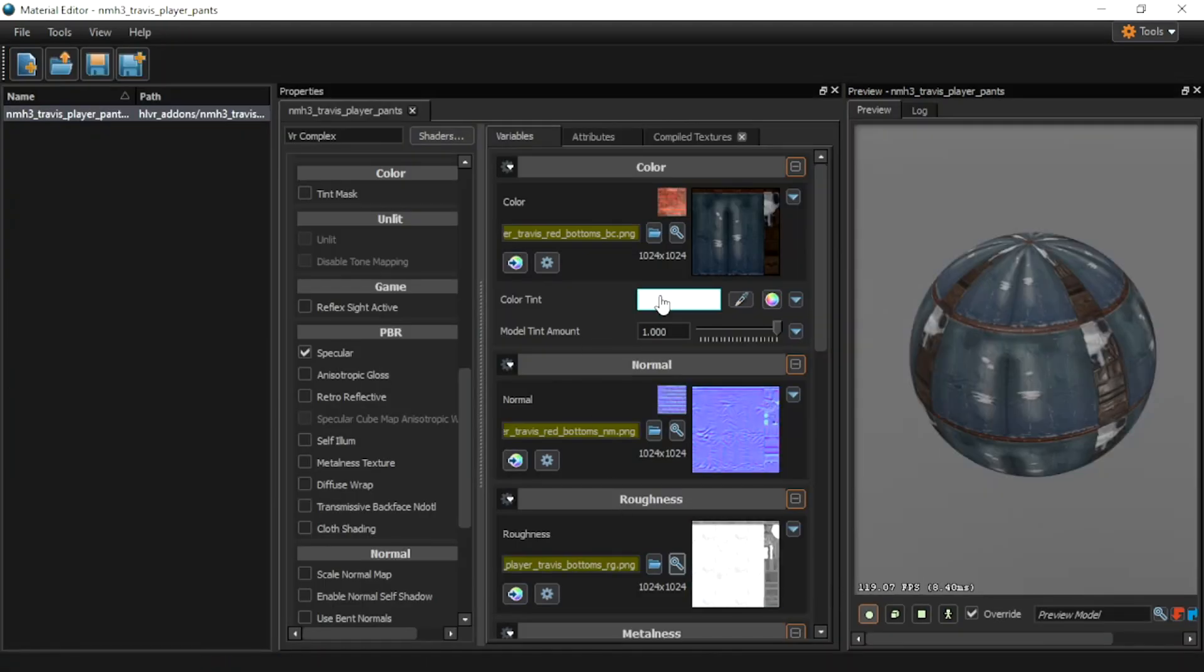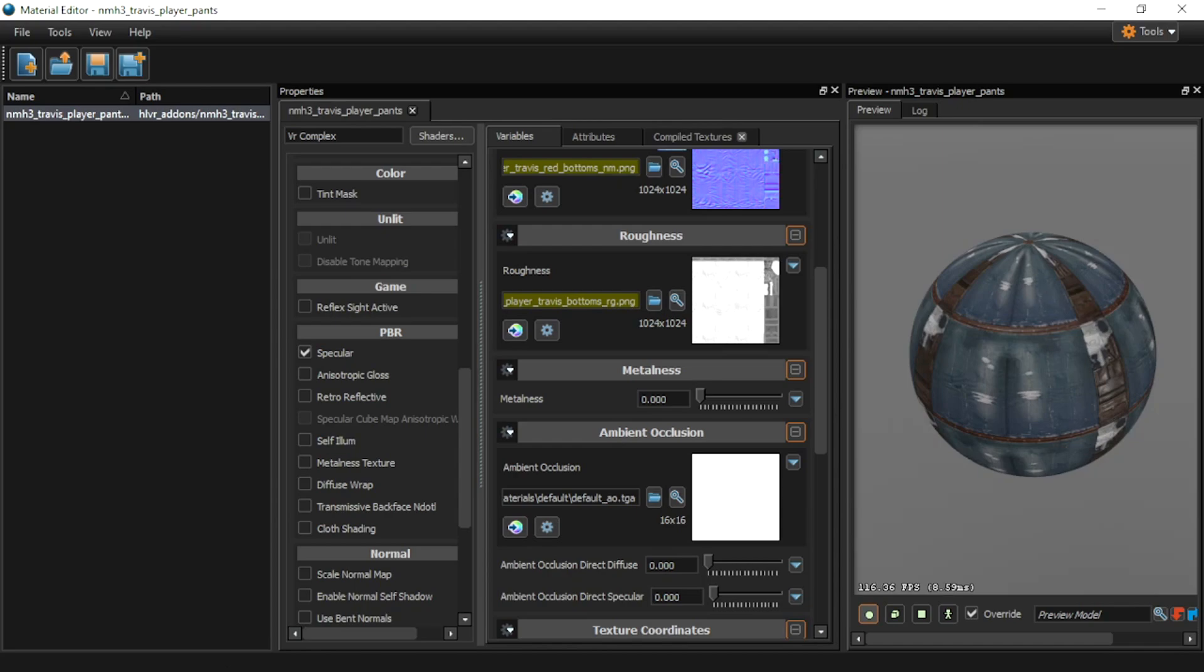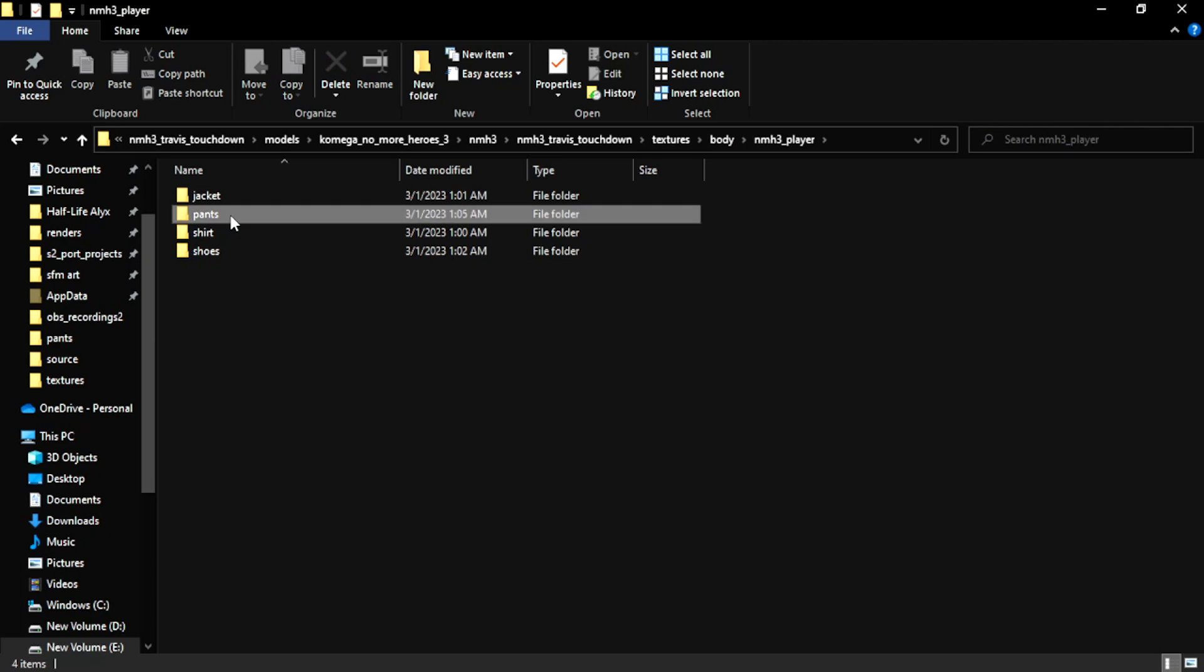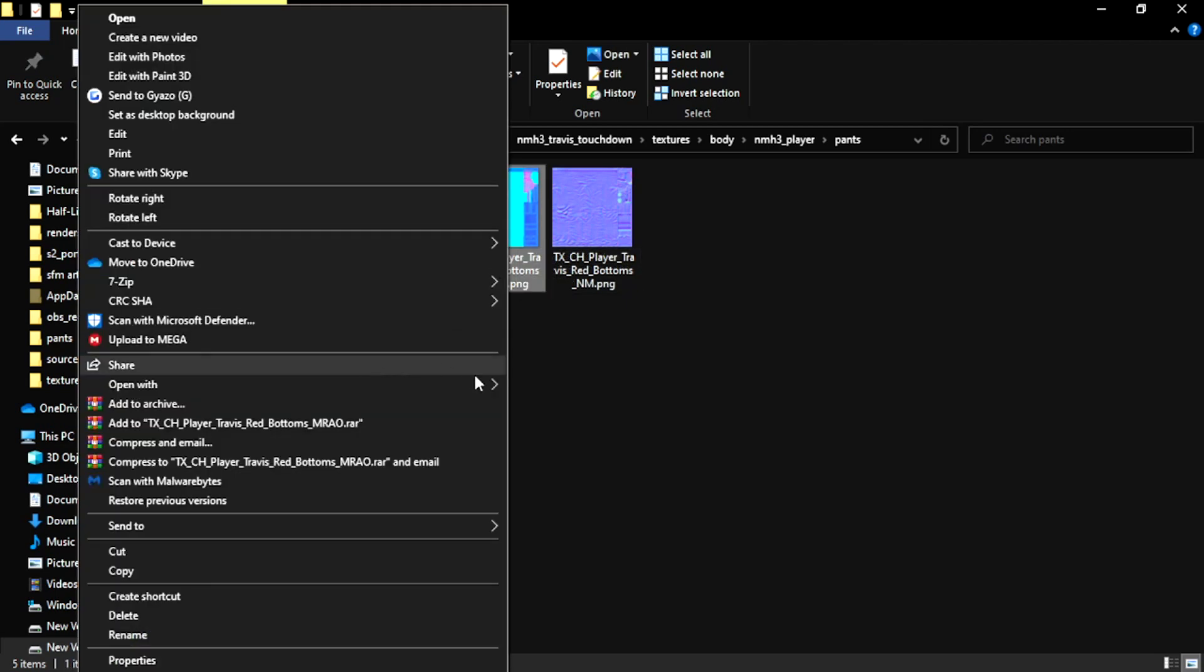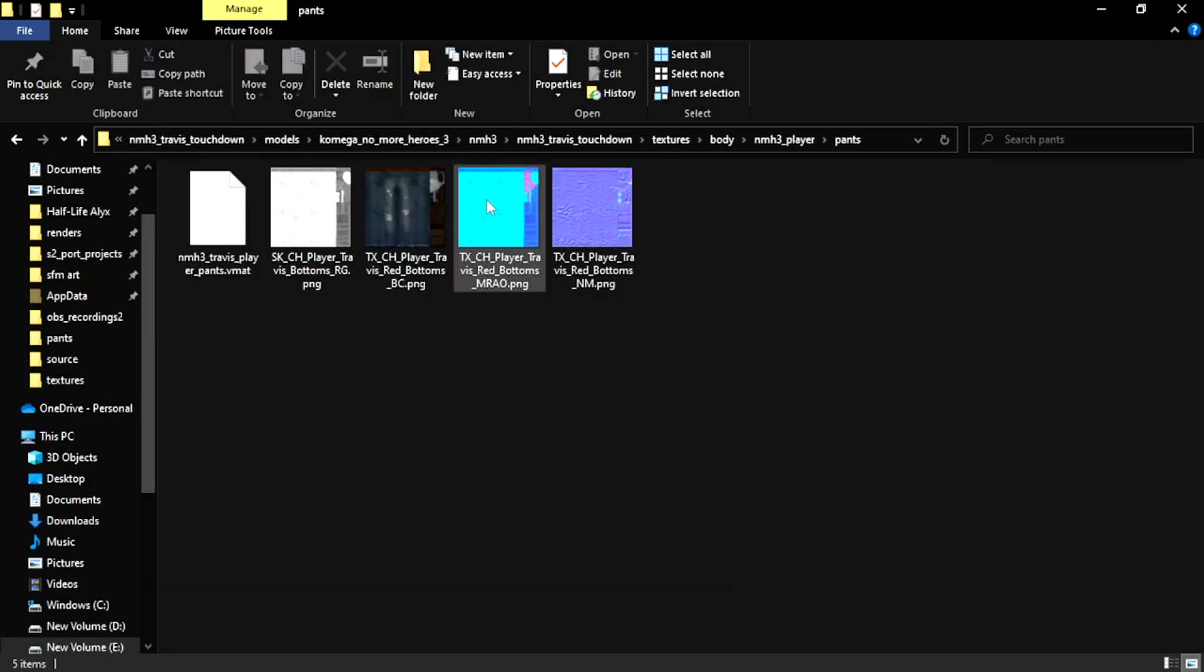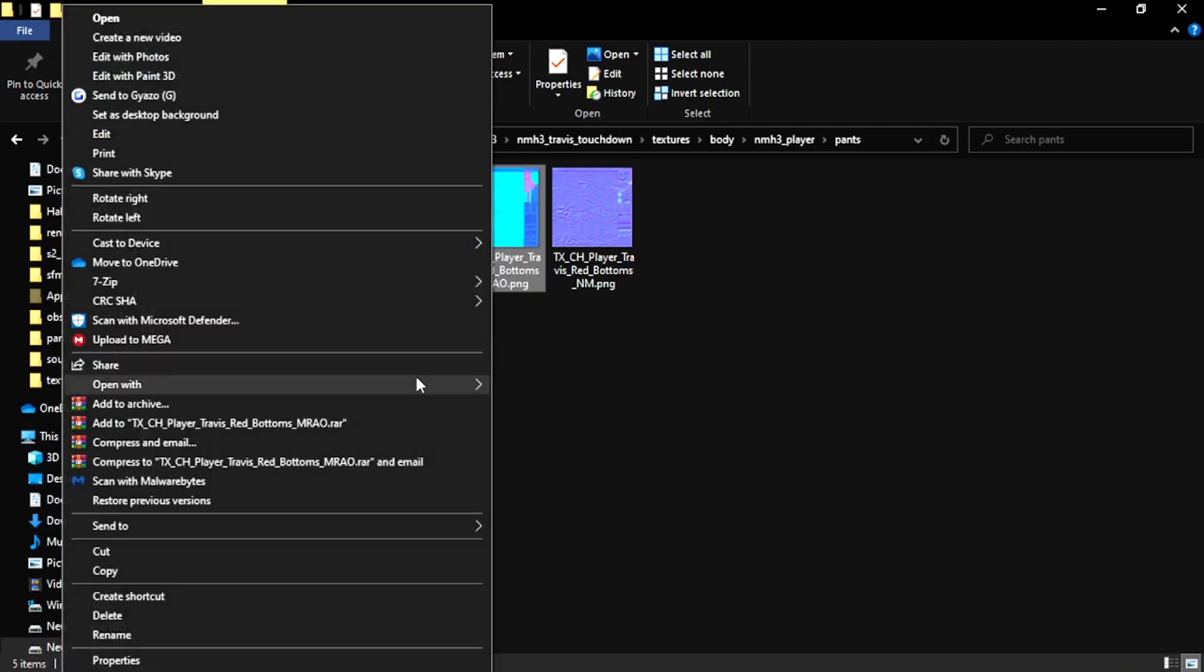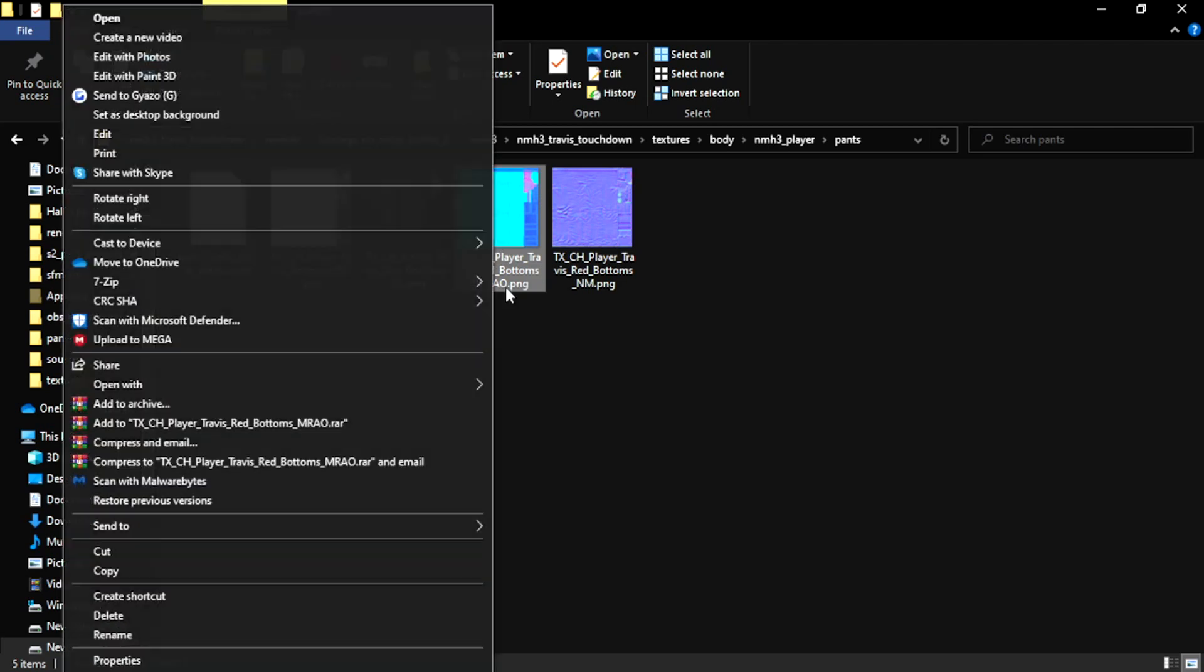Now when we searched up the pants here, we didn't see a metalness texture or an ambient occlusion texture. Now a lot of times from Unreal Engine models and especially newer gen models will probably have a baked ambient occlusion texture and a roughness and a metalness texture. However, it will usually be combined into one texture that's usually titled something like MRAO, Metal Roughness Ambient Occlusion. That's usually how that is. Sometimes it's RMAO. It usually depends on which color channel is which.